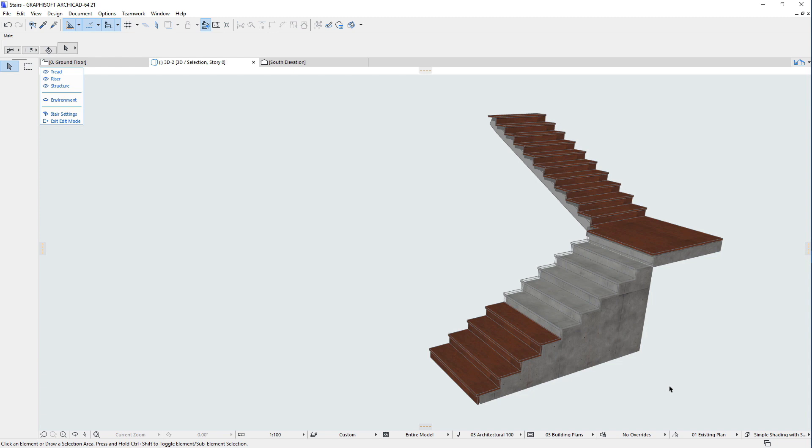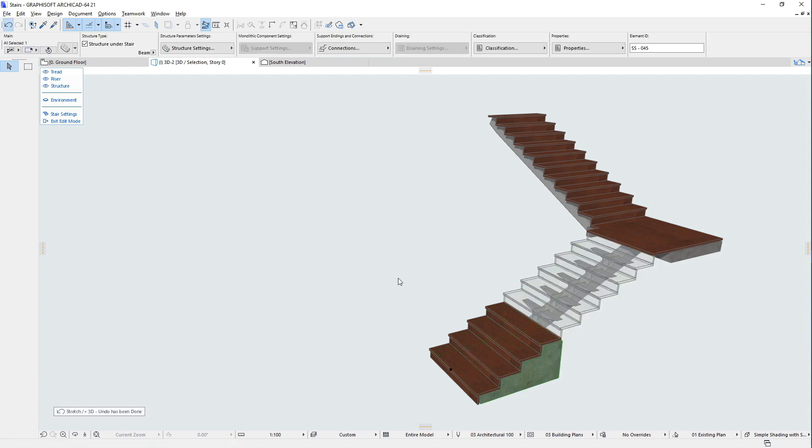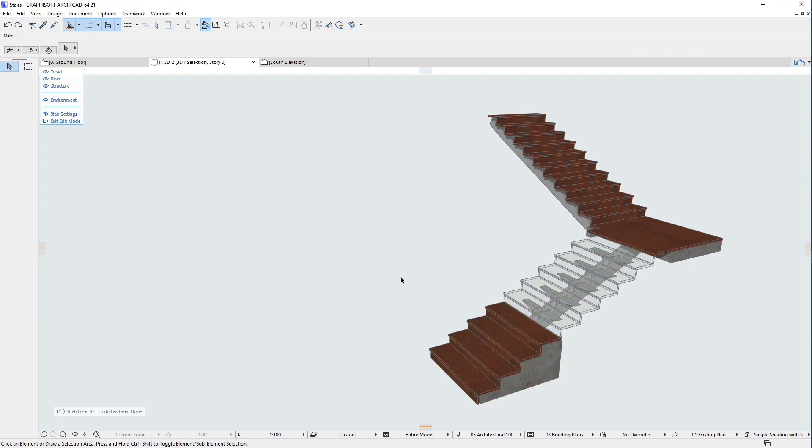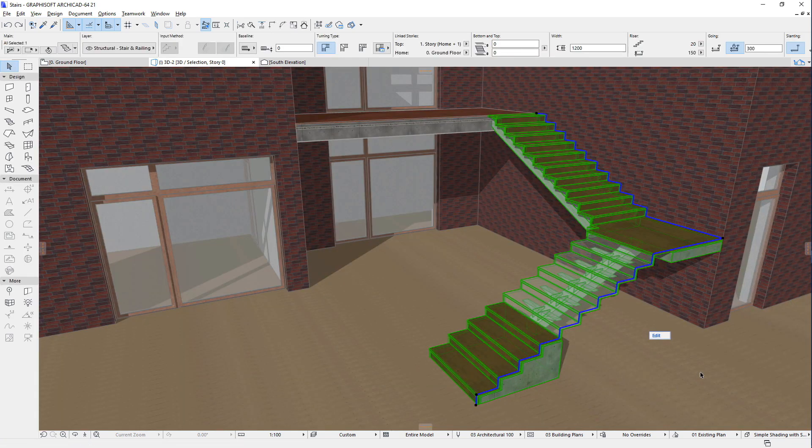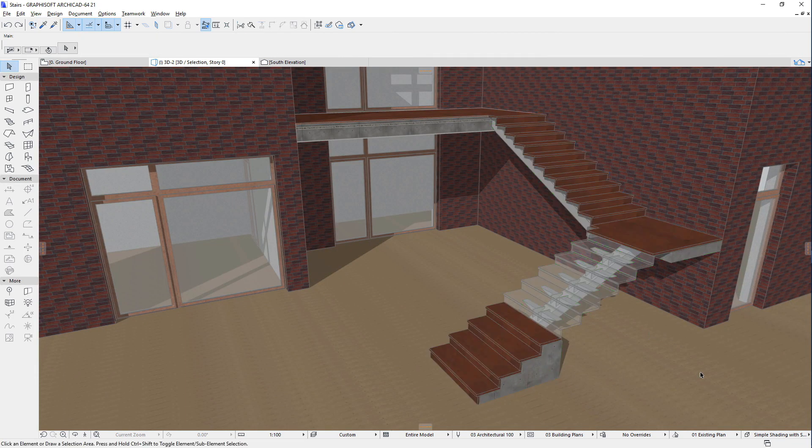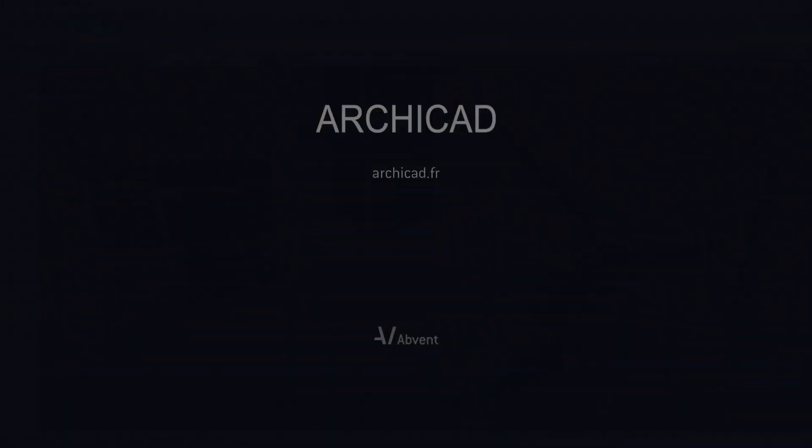In summary, the purpose of ARCHICAD's new Stair Tool is to provide maximum flexibility and customizability, so that any kind of Stair geometry can be modeled and documented with it.